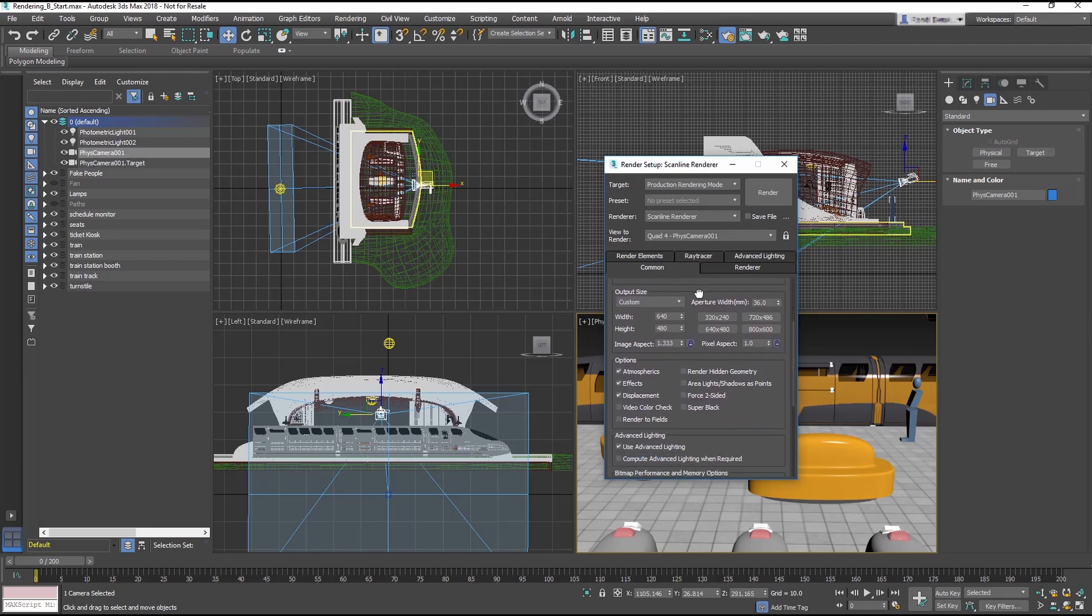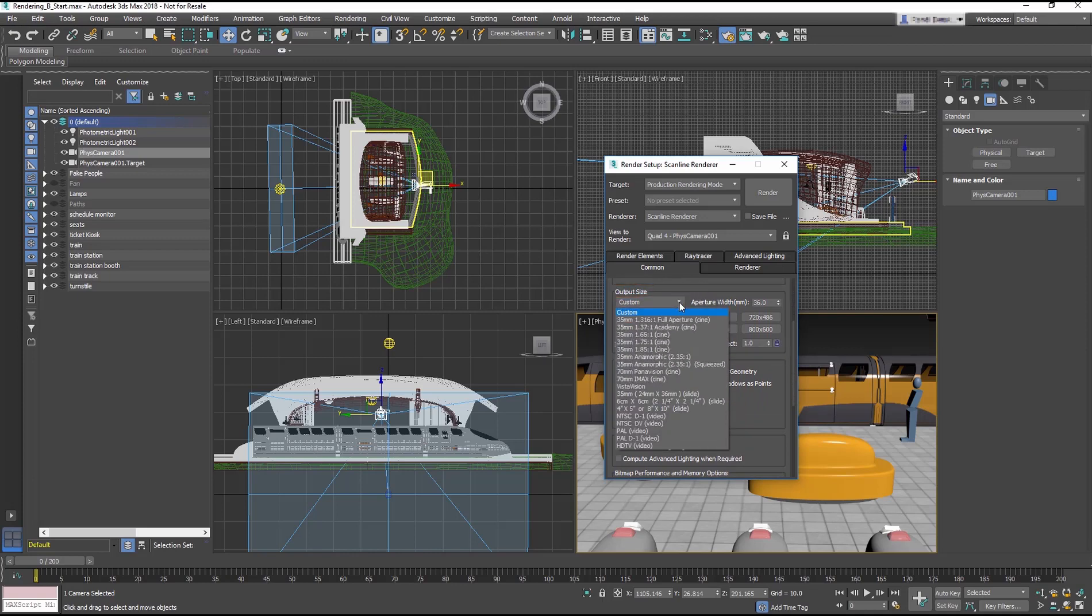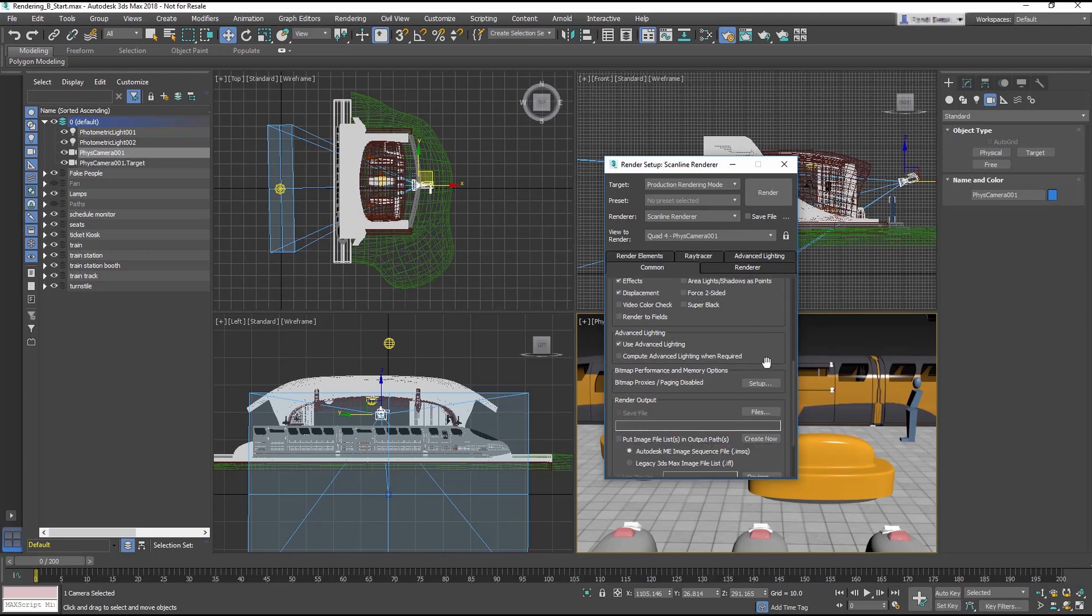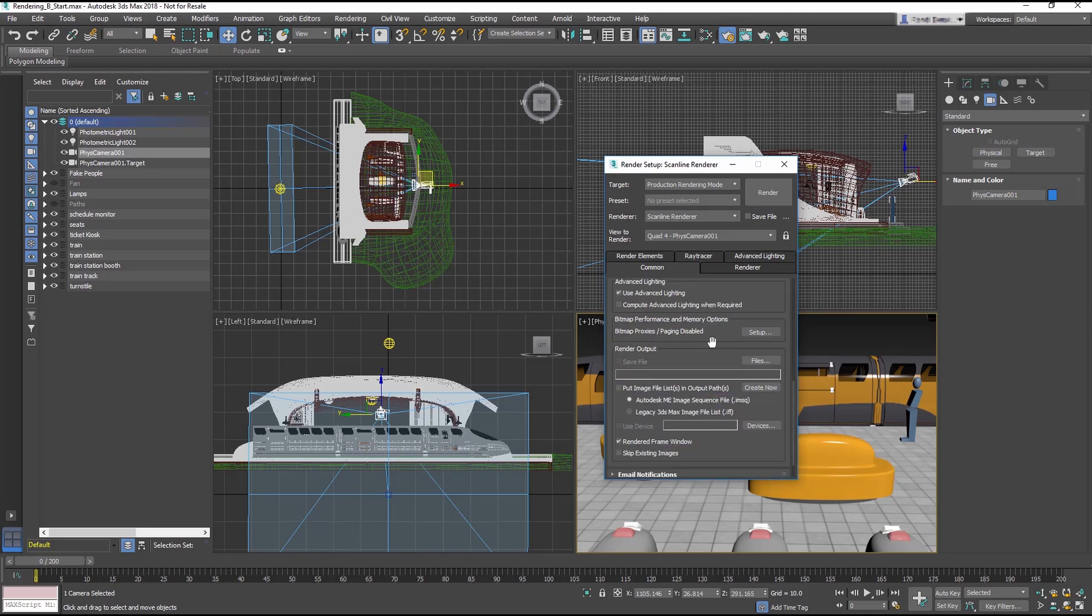In the Output Size section, in the drop-down menu, choose HD TV Video. Then in the Presets, choose 480 by 270. It is a smaller size, but it will take less time to render.